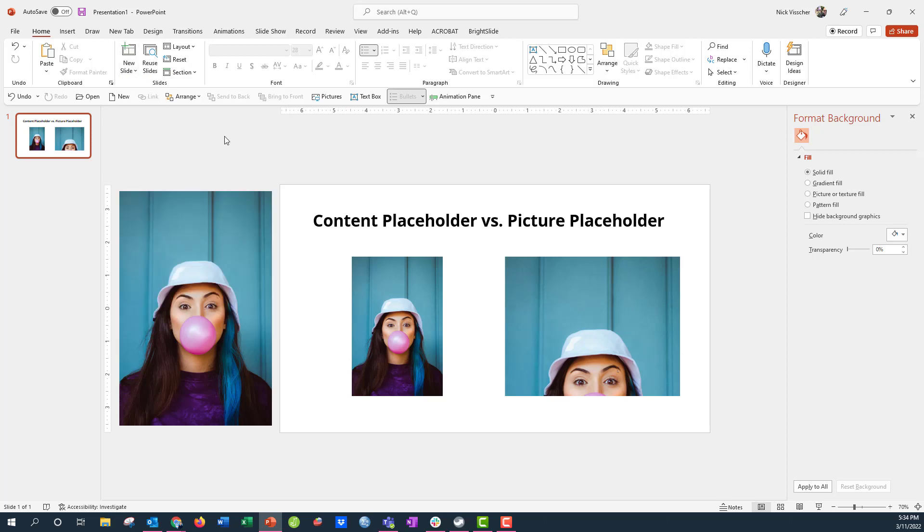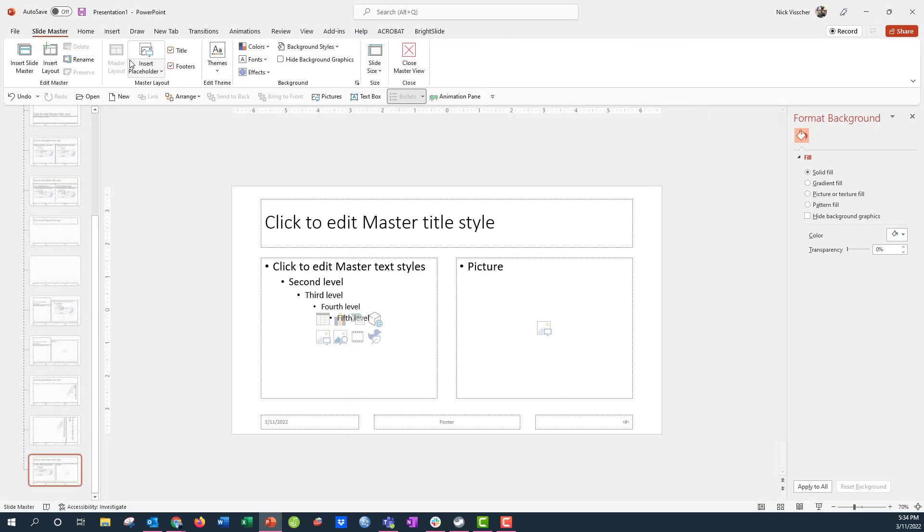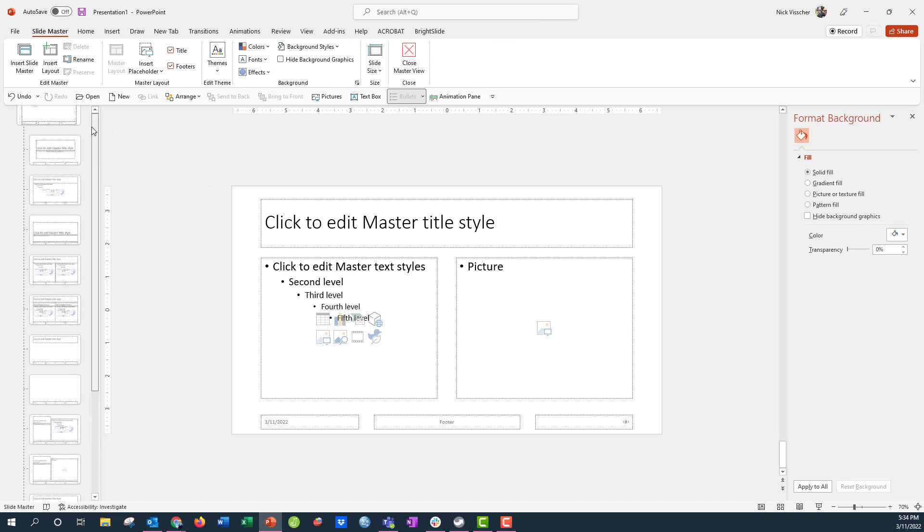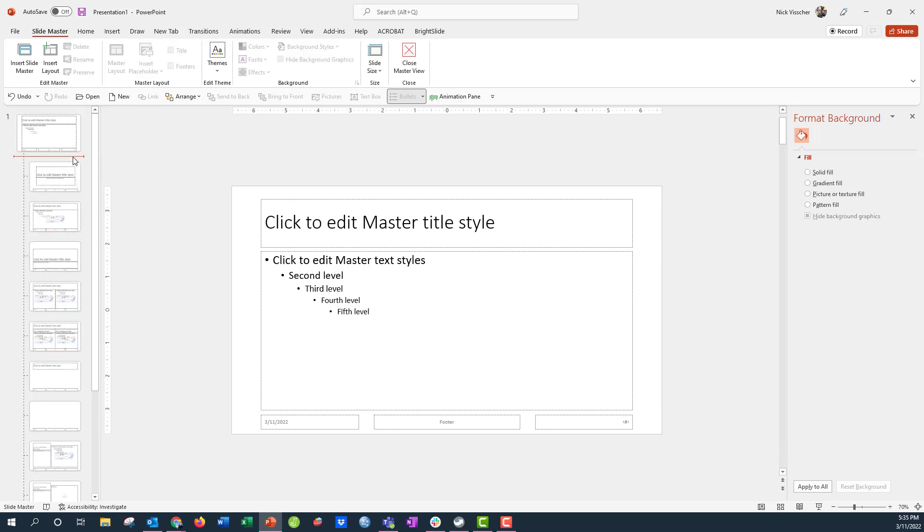And so if you want to create your own picture placeholder with a different size, you can do that by clicking out of that, and you're going to go to the view tab. When you go to the view tab, you're going to click on slide master. When you click on slide master, that reveals all of the different master layouts that you have access to, and you can actually create new ones.